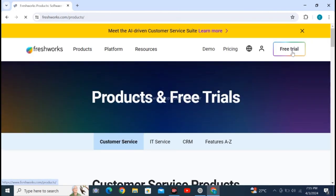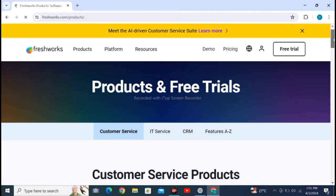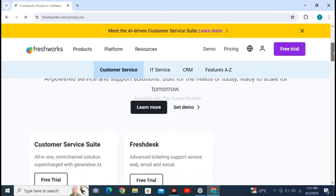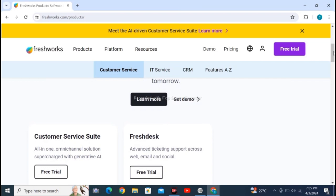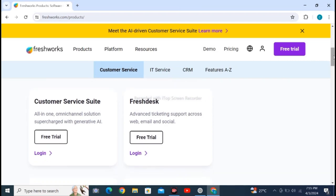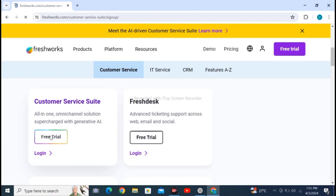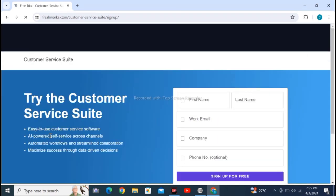You can see there are two types of free trial: number one is customer service, and Freshdesk. Click on customer service free trial. After clicking on free trial, wait for loading and fill these particulars.